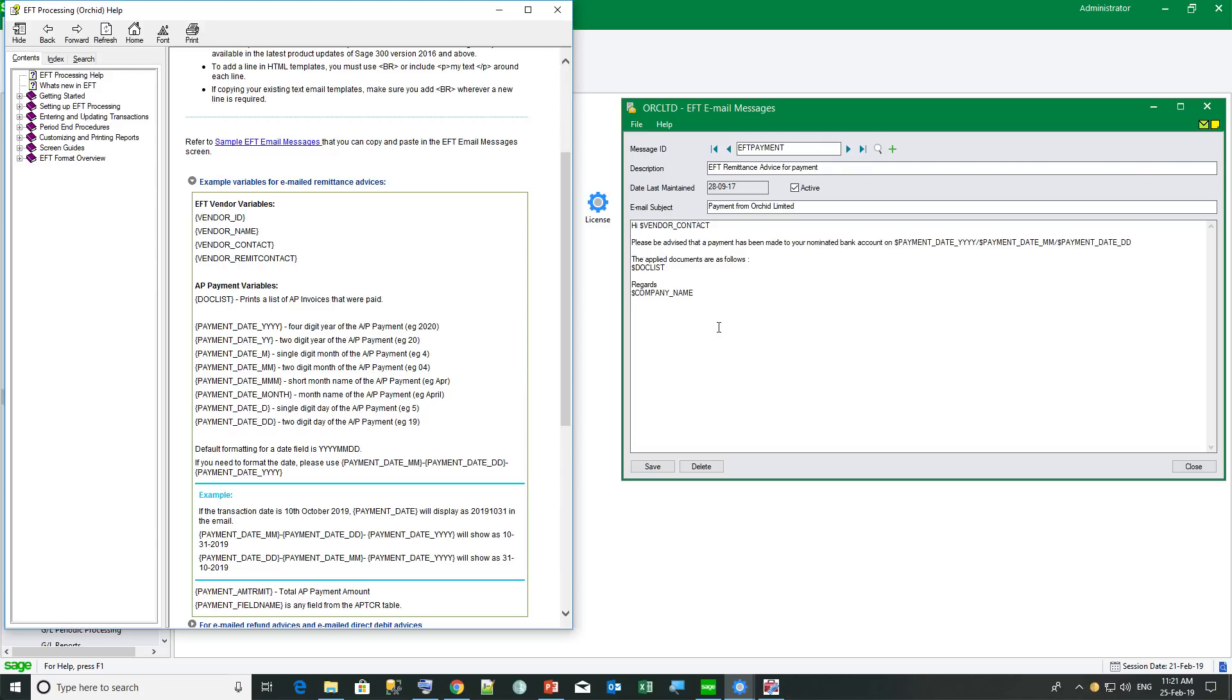There are two ways to include a field in an email template. In this example, we have dollar vendor underscore contact, dollar payment underscore date. This works, but we can also include curly bracket instead of the dollar. And this is particularly useful when using HTML template as it means we have a clearer way of knowing when the field actually finishes with a closing of the curly bracket.